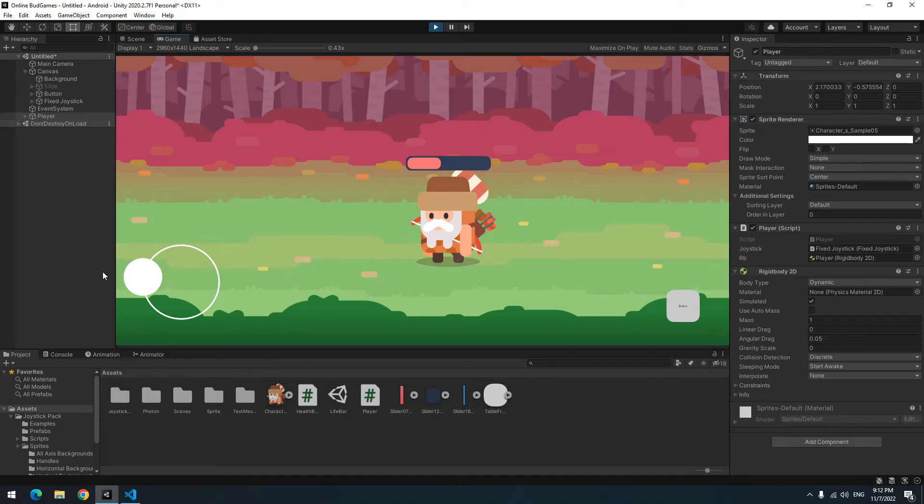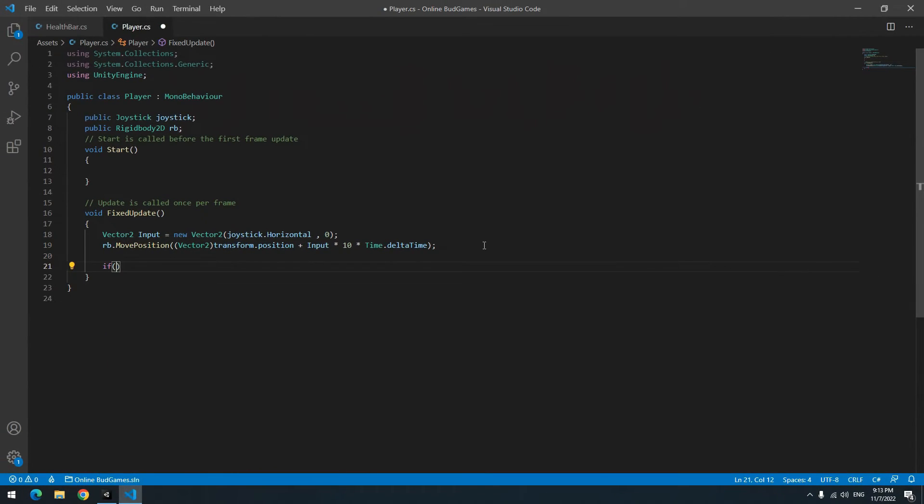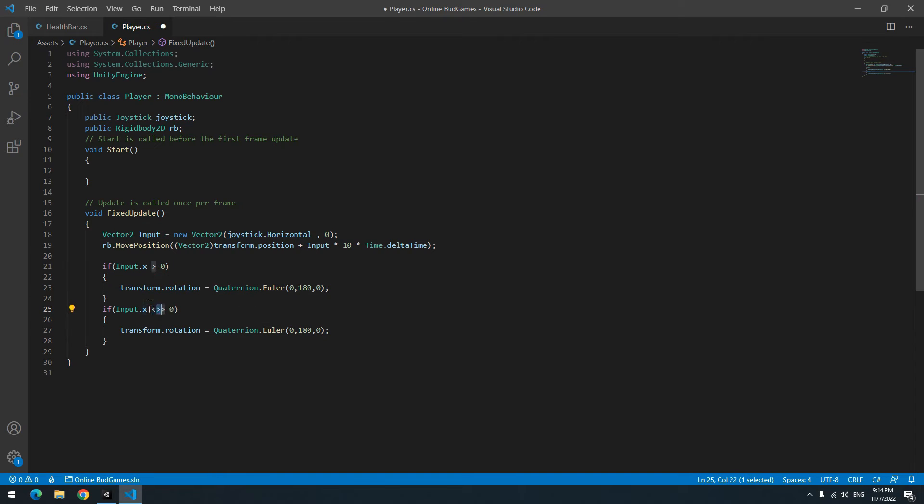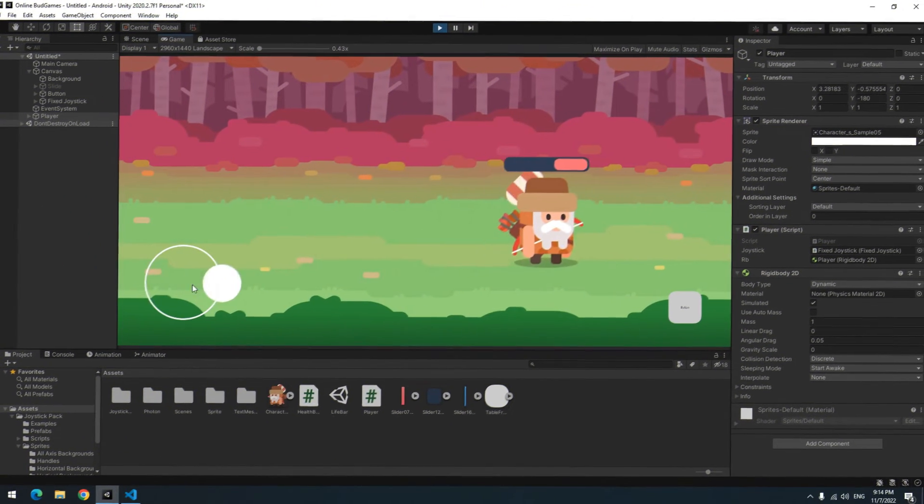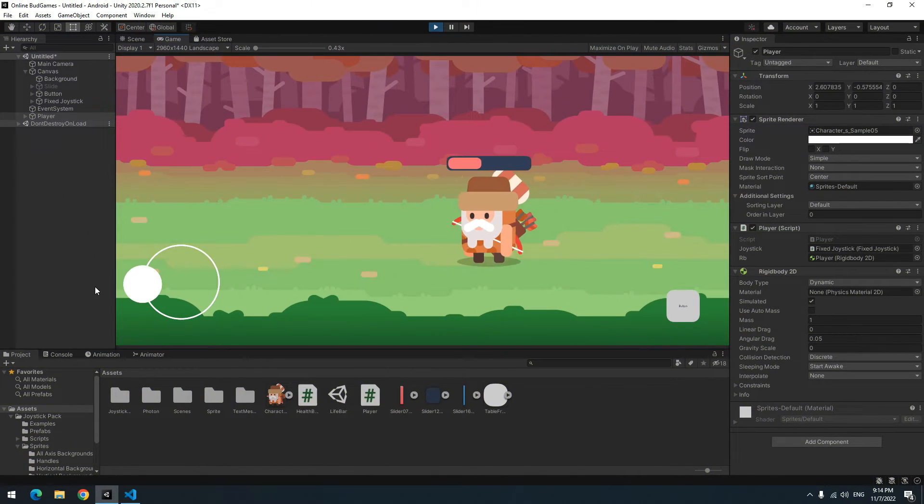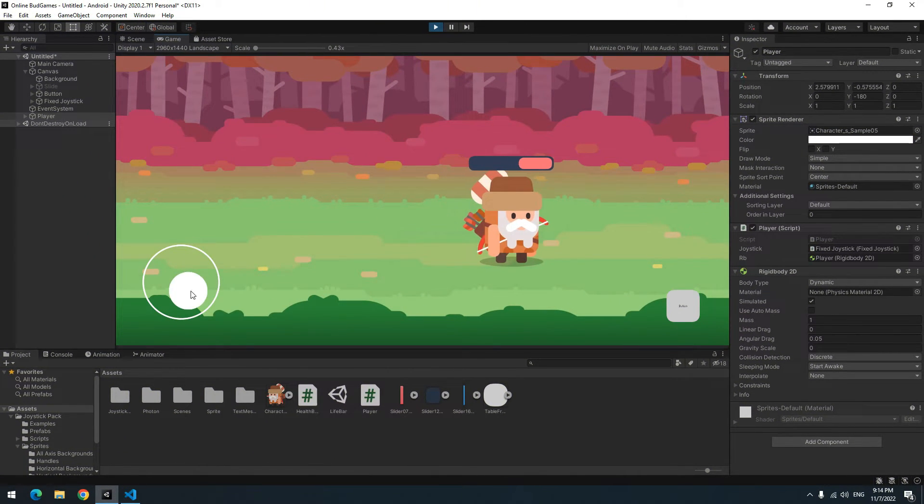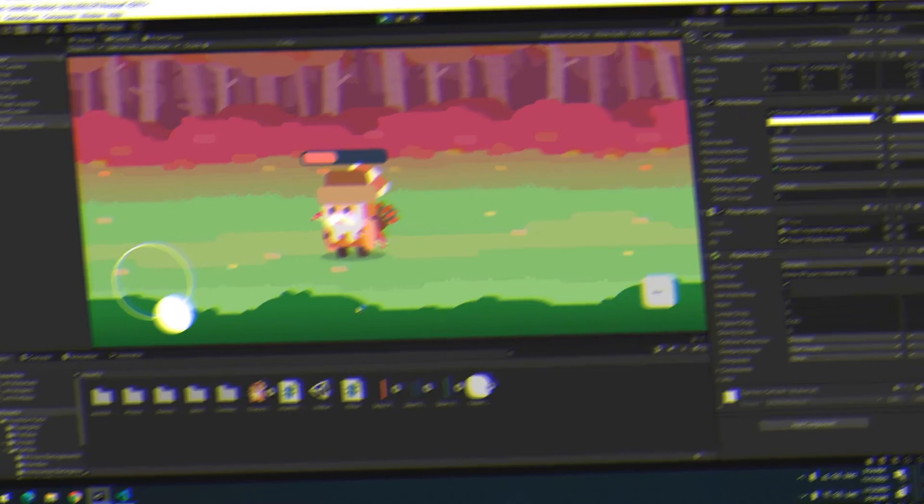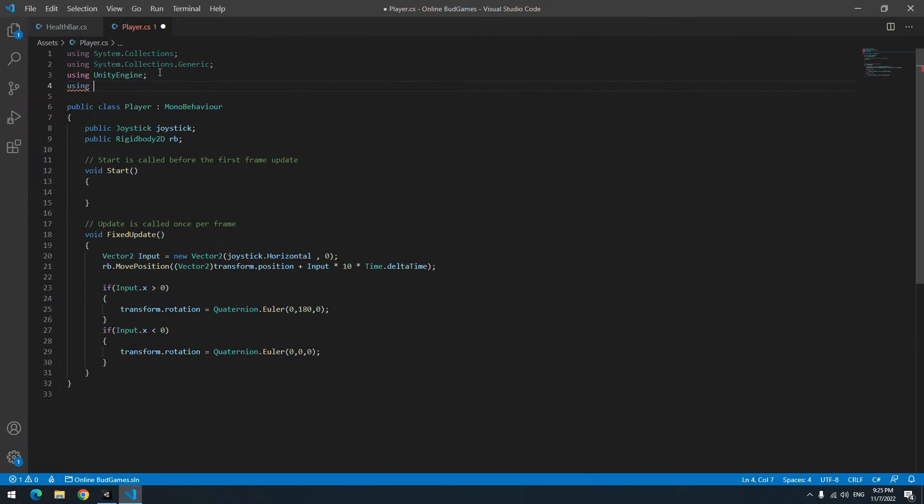Now it's time for angle change. So again, open the script, change the player's angle. When you press play, the player goes to left and right. Its angle changes but its health bar angle changes with it too. To fix this, open the script again. Use UnityEngine.UI, then define a public slider called Health Bar up here.